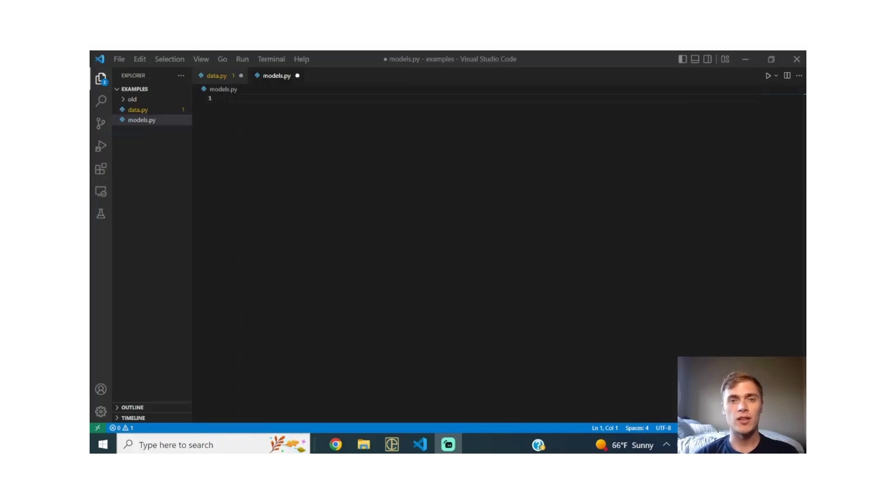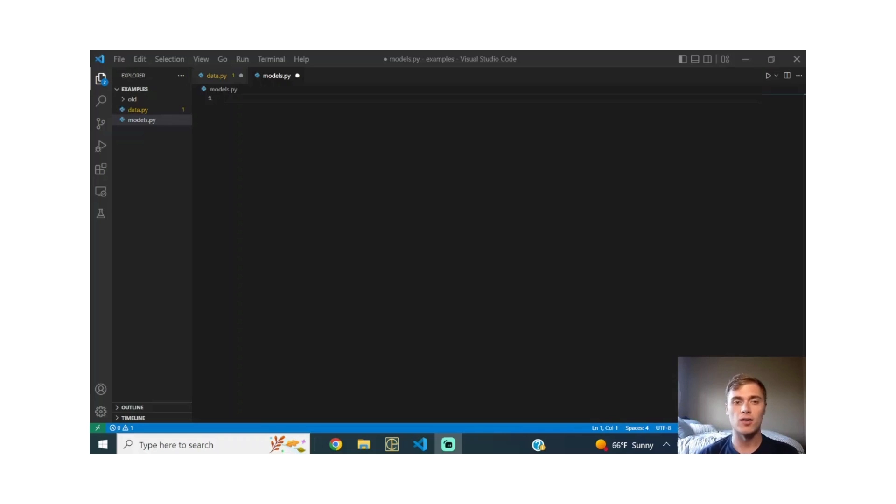How's it going? Welcome back to building a deep learning framework from scratch. Today we're going to go over the models portion of the entire framework.